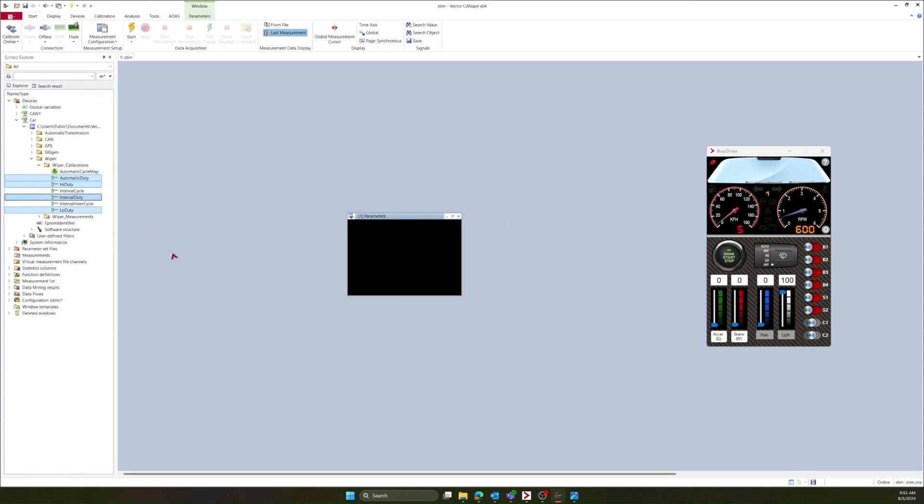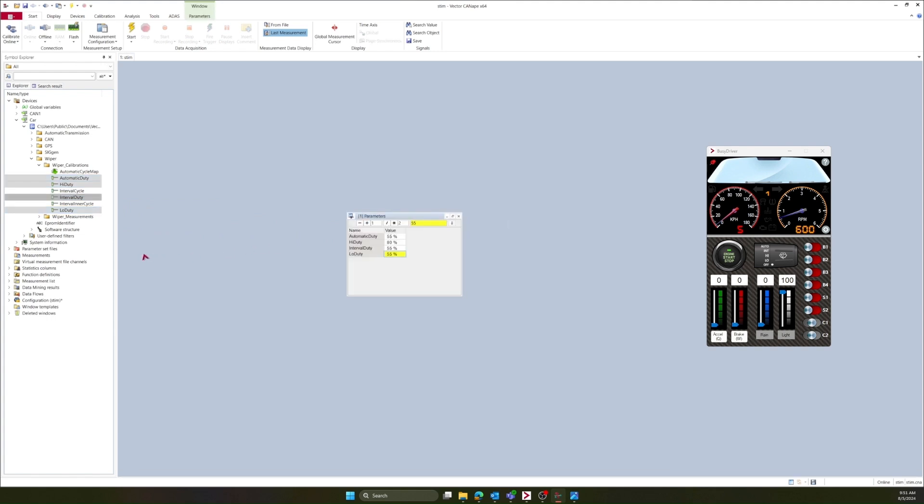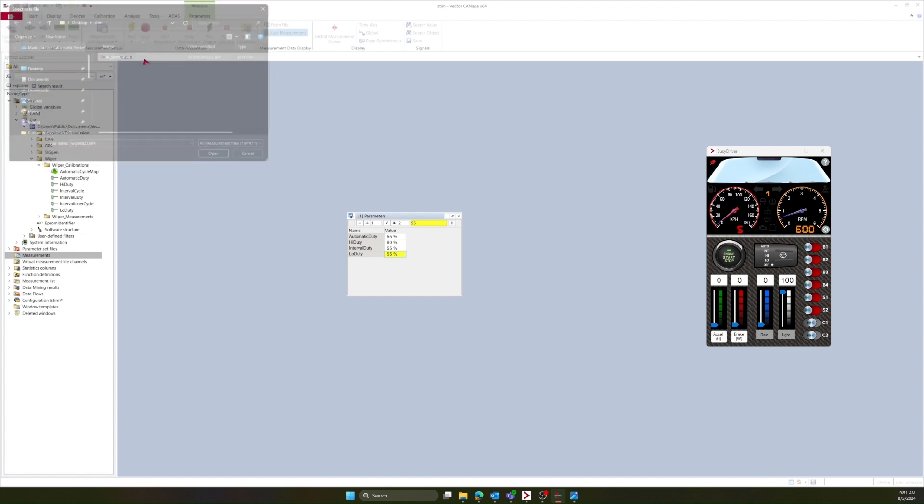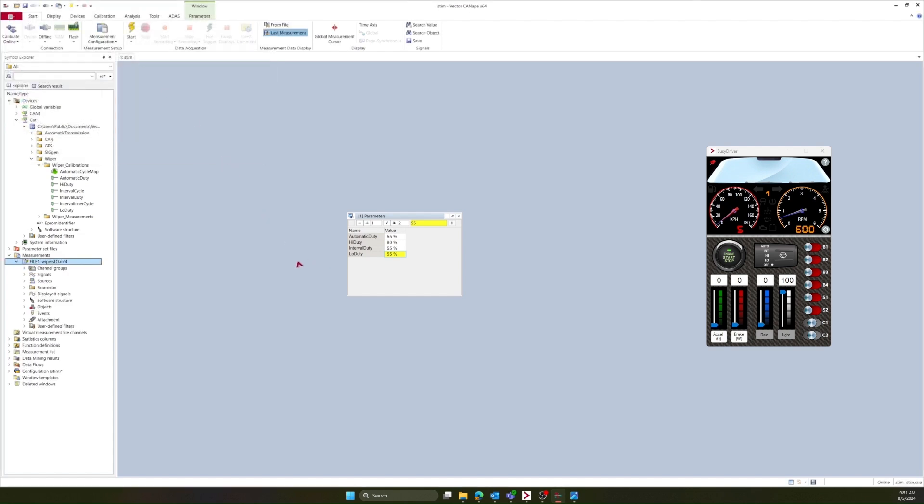Now I need to load the measurement file that I'm going to stimulate with. I have a file called wiperslow.mf4. This is the stimulation for our low windshield wiper speed. Now I will set the windshield wiper speed to low.